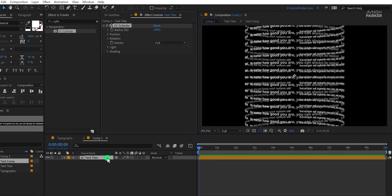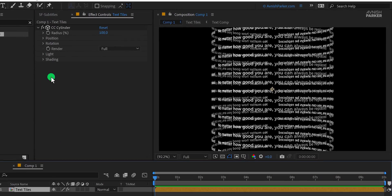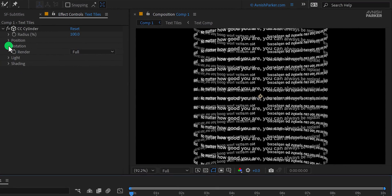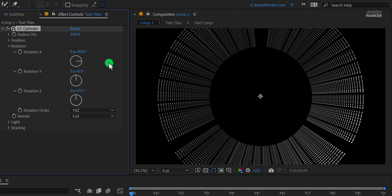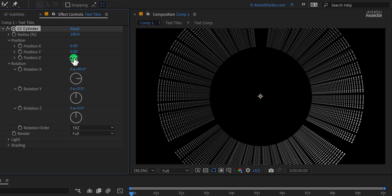Go to the effect controls and open the rotation in the CC cylinder. Change the rotation X value to 90 degrees, and this is how it will look. Now open the position and change the position Z value to 300.